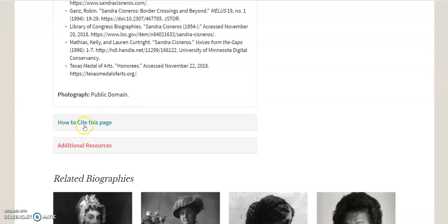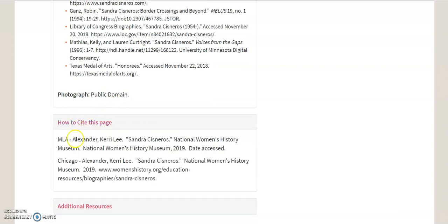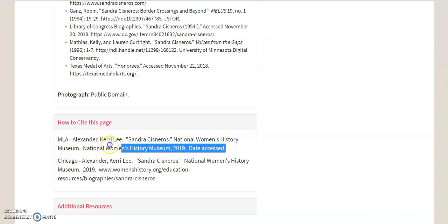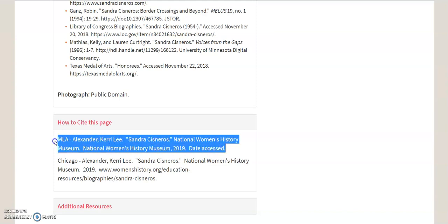Right here, it says how to cite this page. And you see, they give you here's the MLA format. And this is just like we talked about, except that there's no web address on there. So it would be kind of tough to find it.